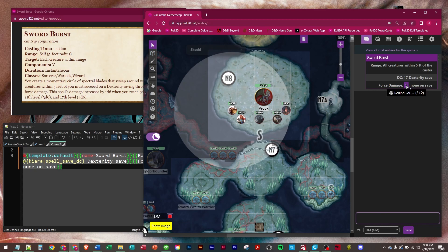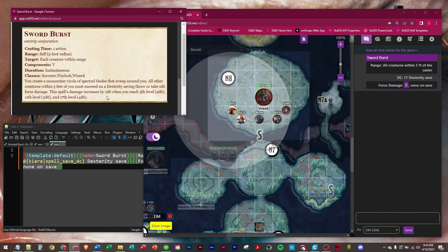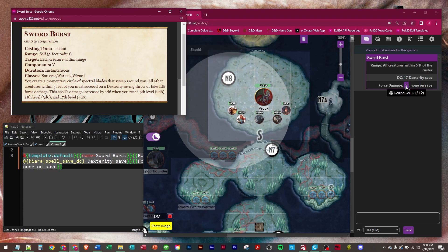So it's an all or nothing spell. And this is scaling correctly because Kiara is currently level 9. She gets 1d6 at level 1, and then another at level 5, which would be 2d6. And then again at 11. She's not 11 yet, so 2d6 is correct. So it is scaling correctly.